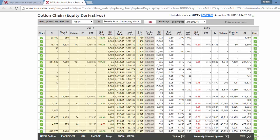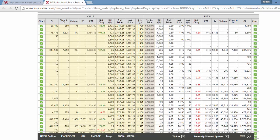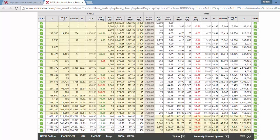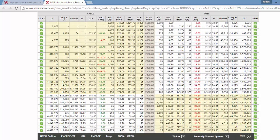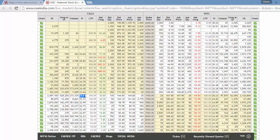Then go to the strike price that you wanted to look for. Let us say you wanted to check the IV of the 7700 call. Go to the 7700 call. Check the IV column.